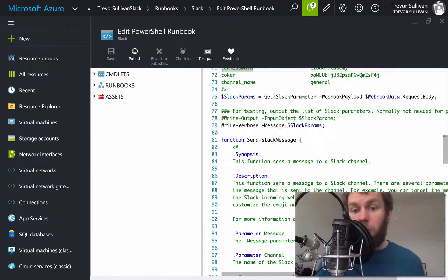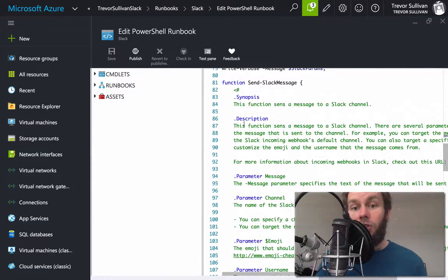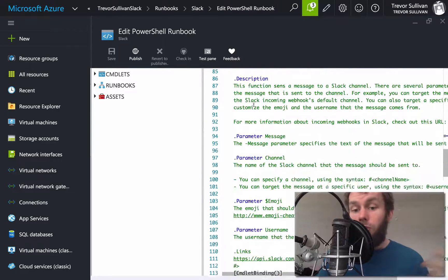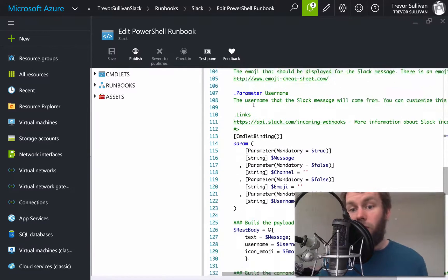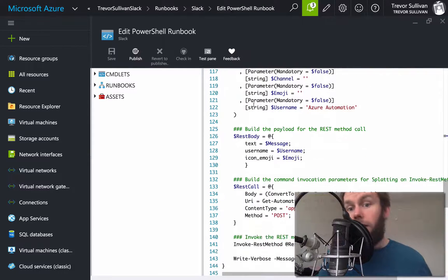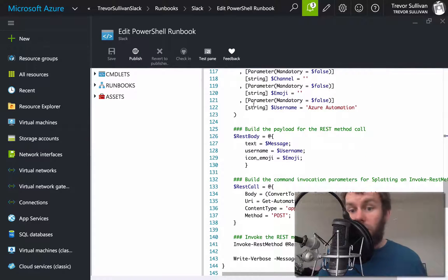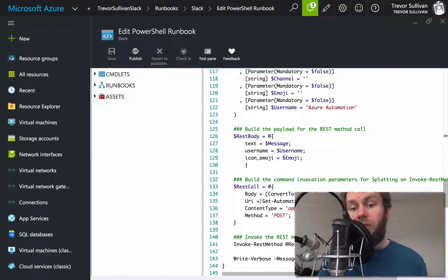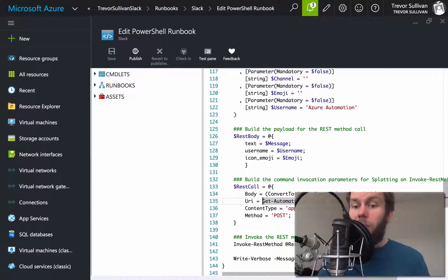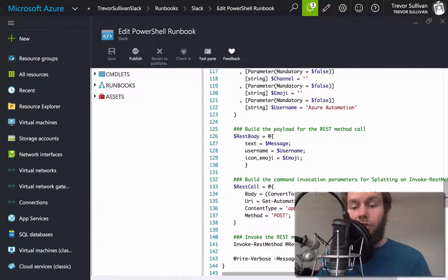We parse out the Slack parameters, and there's another function called Send-SlackMessage that you can use to send messages back to a specific channel or user and customize the message. Importantly, the Send-SlackMessage function depends on an automation variable inside our asset store called SlackIncomingWebhook. We're going to go ahead and set that up.